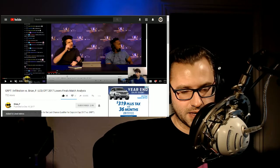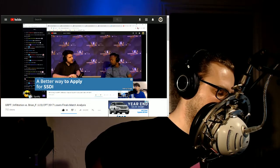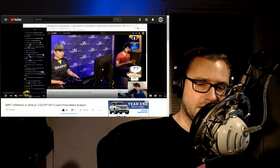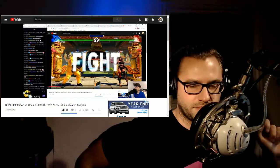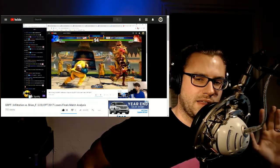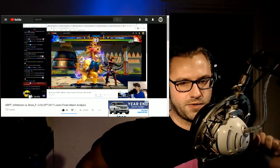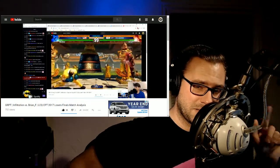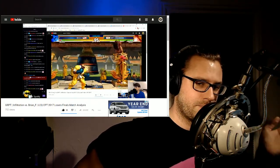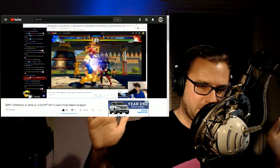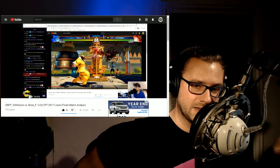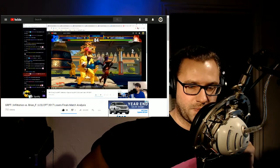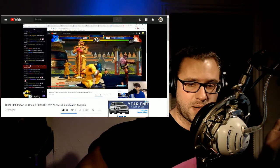Brian F posted this video and it is of his match against infiltration in the losers finals of the last chance qualifier. So this was a while back, a little bit ago. If you didn't know what happened, infiltration won and then faced off against Nemo in grand finals of the last chance qualifier, but Brian F takes a hard loss here and he's playing Balrog and infiltration picked Menat. That's a, if you're just doing the math on this, everyone will say that Balrog dunks Menat. It's free.